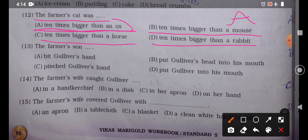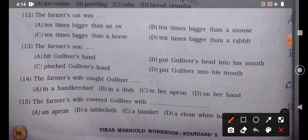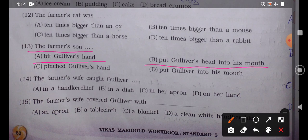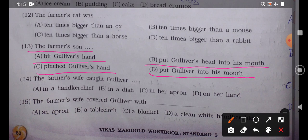Question number 13: 'The farmer's son blank.' Option A: Bit Gulliver's hand, Option B: Put Gulliver's head into his mouth, Option C: Pinched Gulliver's hand, Option D: Put Gulliver into his mouth. The correct answer is Option B — the farmer's son put Gulliver's head into his mouth, meaning he tried to eat him.